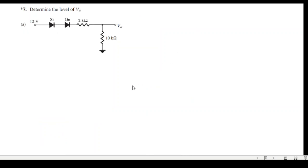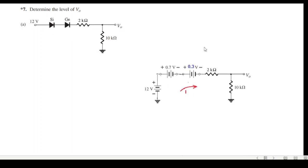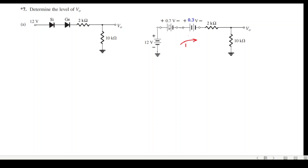With this knowledge, let's solve the first question: determine the level of V0, the output voltage. 12V is applied, so we can straight away guess that the diodes are forward biased because the positive voltage causes current to flow such that the current direction and the diode arrows are in the same direction. Therefore both diodes are forward biased, and we replace them with their equivalent voltages. We also draw a 12V battery for clarity.